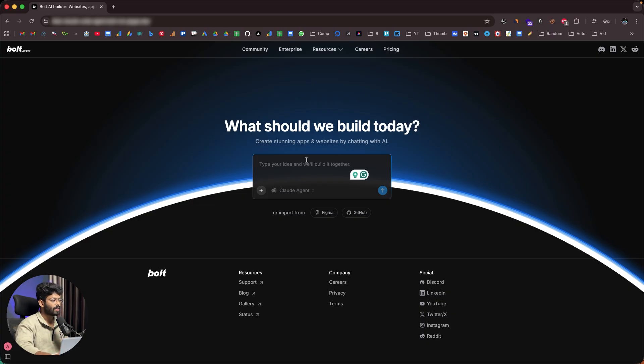As you can see, there's an input box. All you have to do is explain what kind of app you want to build and hit Enter.